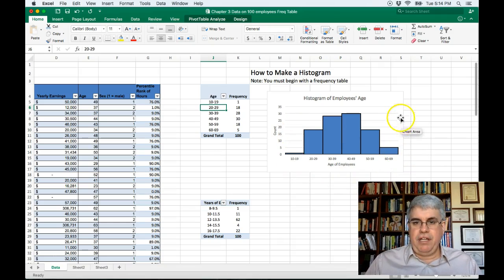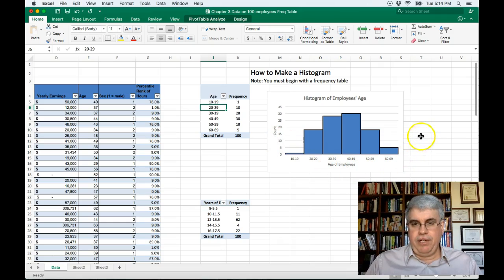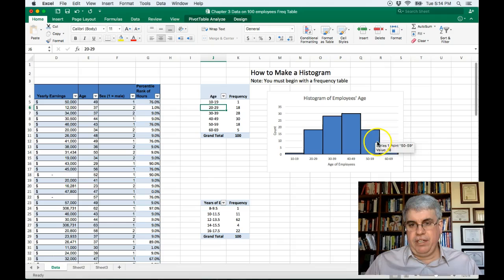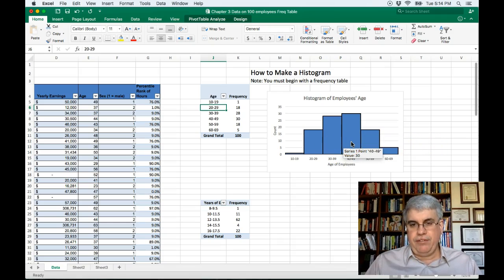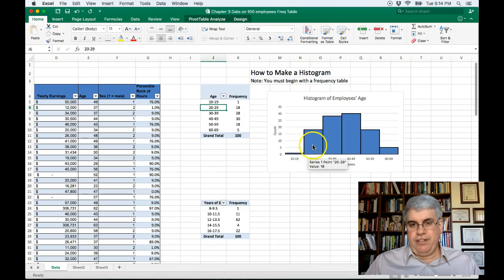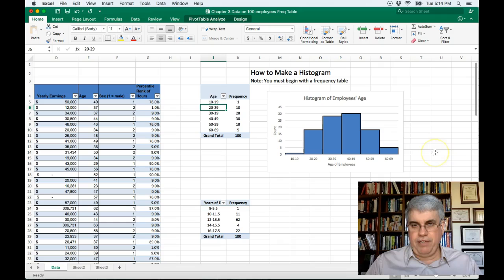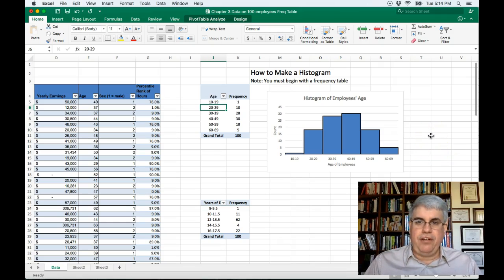So now we have a histogram of employees age where it shows the count and the age of employees, and it's very easy to read and see we've got a normal distribution maxing out for people in the 30s and 40s. These are young people still trying to get their first job and experience and these are people that are starting to retire. So it gives us a good idea of how the ages are distributed in this company.